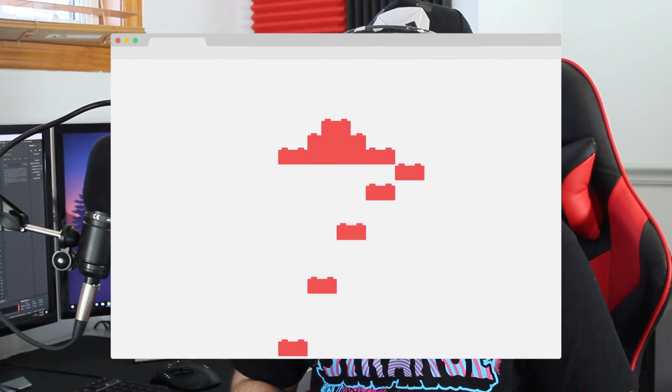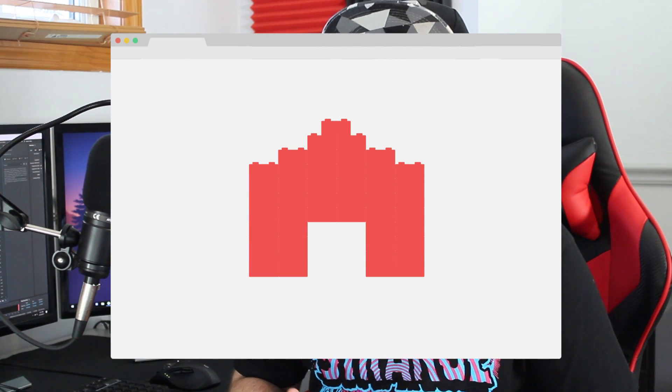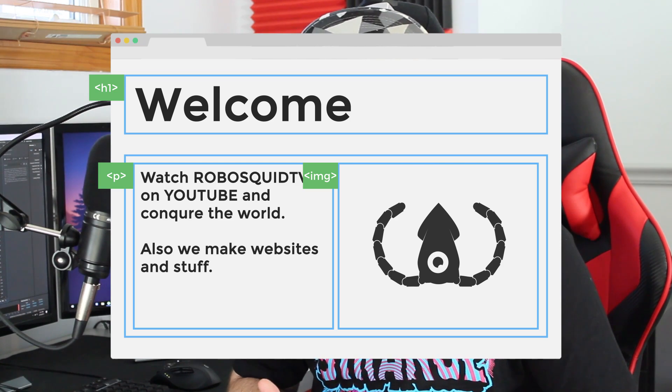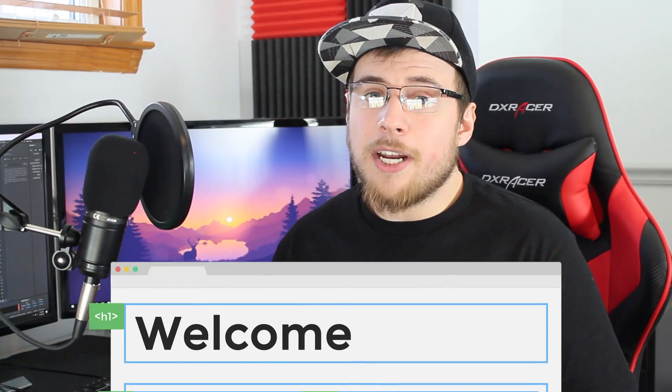So what is HTML? Every website starts by serving your web browser a document formatted in a language called HTML, which stands for hypertext markup language. We assemble our page with blocks of content — in HTML these blocks are called elements, and our elements can contain nested elements. Elements are made up of two tags: an opening tag and a closing tag, with the content in between. The type of element you use more or less describes what kind of content you are putting inside of it.